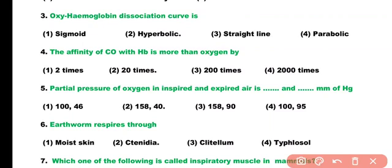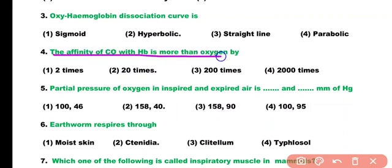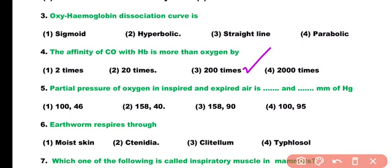Question number 4. The affinity of carbon monoxide with hemoglobin is more than oxygen by: 2 times, 20 times, 200 times, or 2000 times. Correct answer is option 3. The affinity of carbon monoxide with hemoglobin is almost 210 times higher than oxygen.